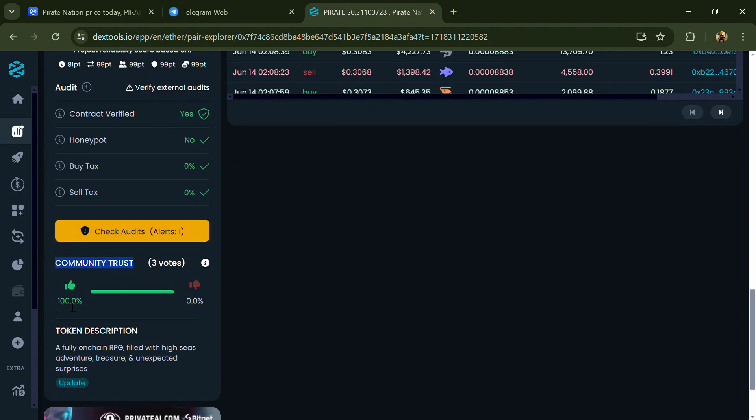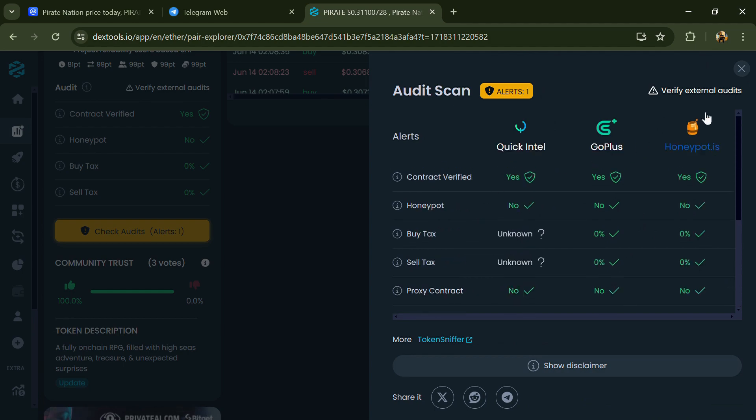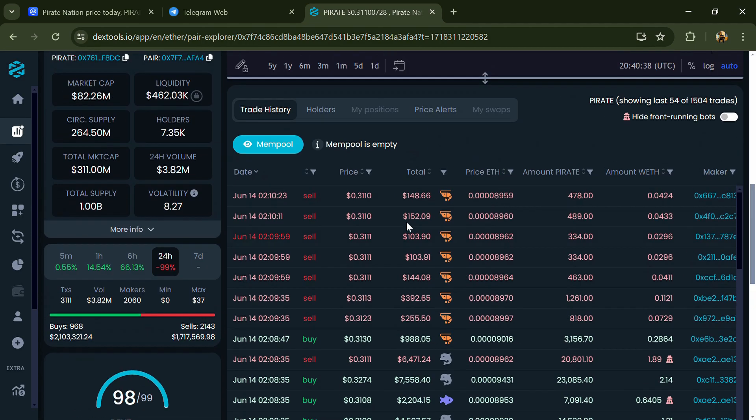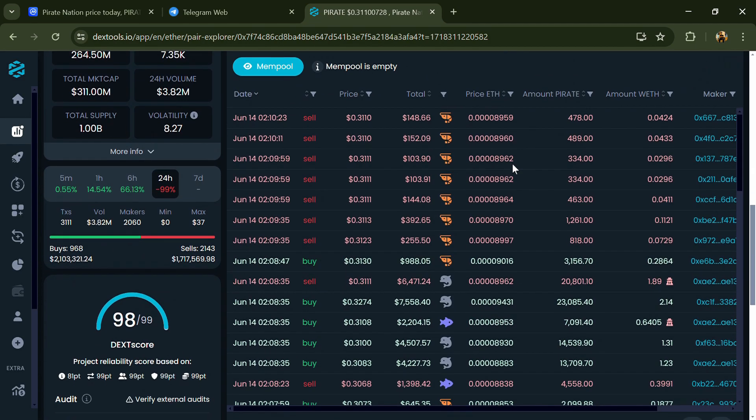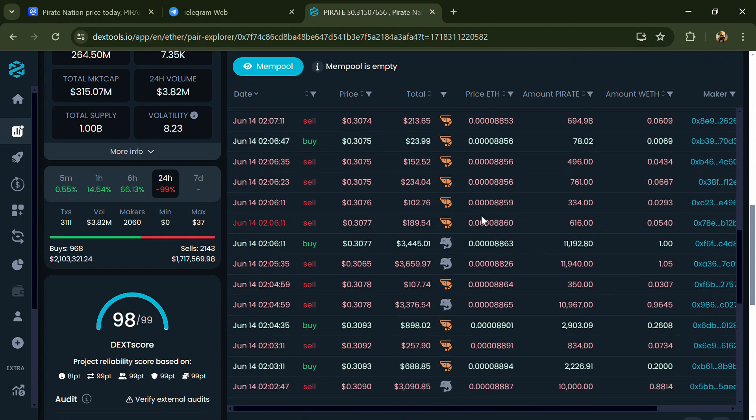So here you will check community trust, and you can see the audit scan. Now here you can check buying and selling transaction details.